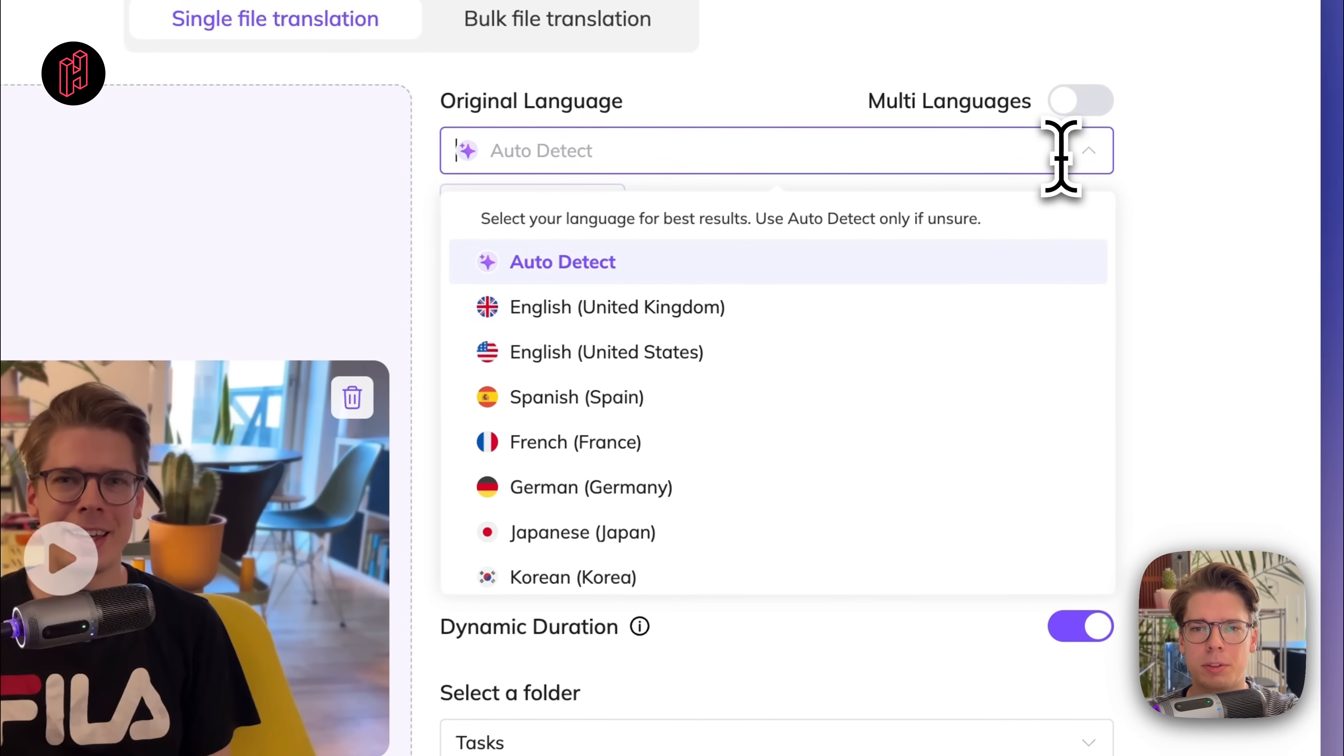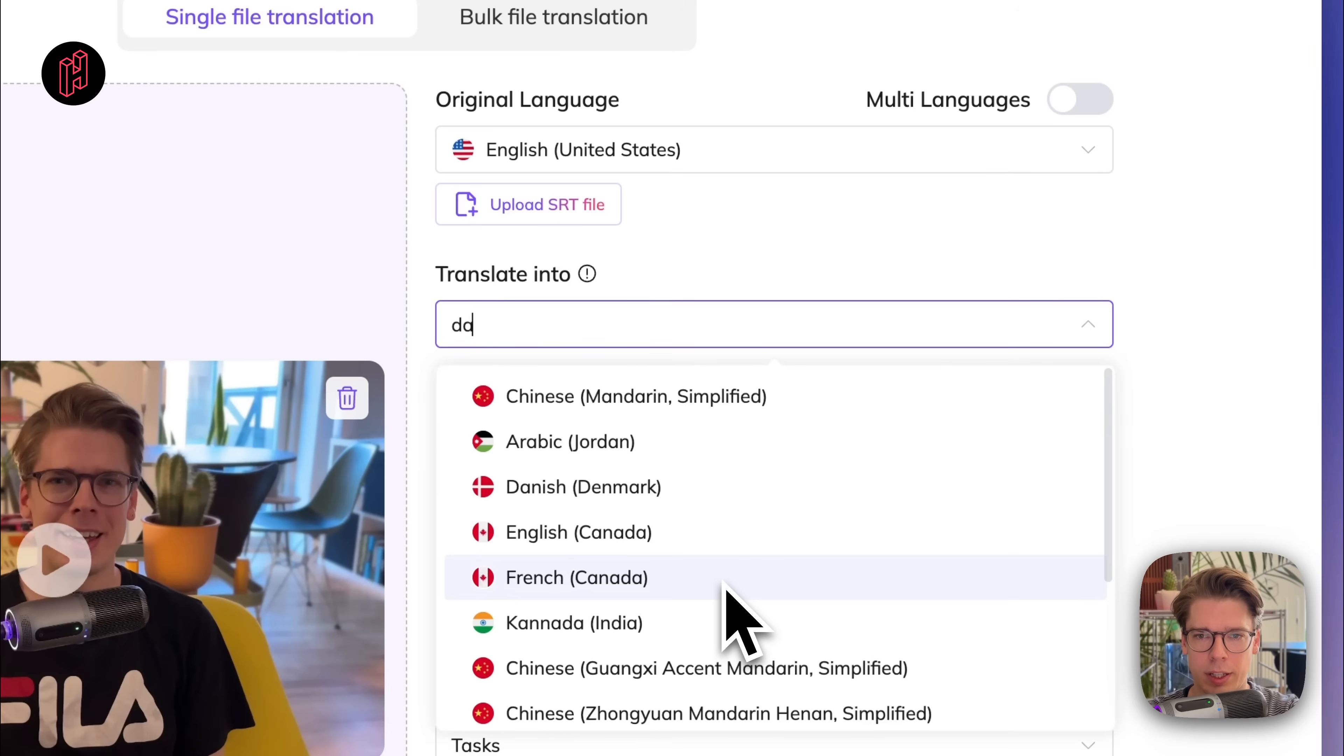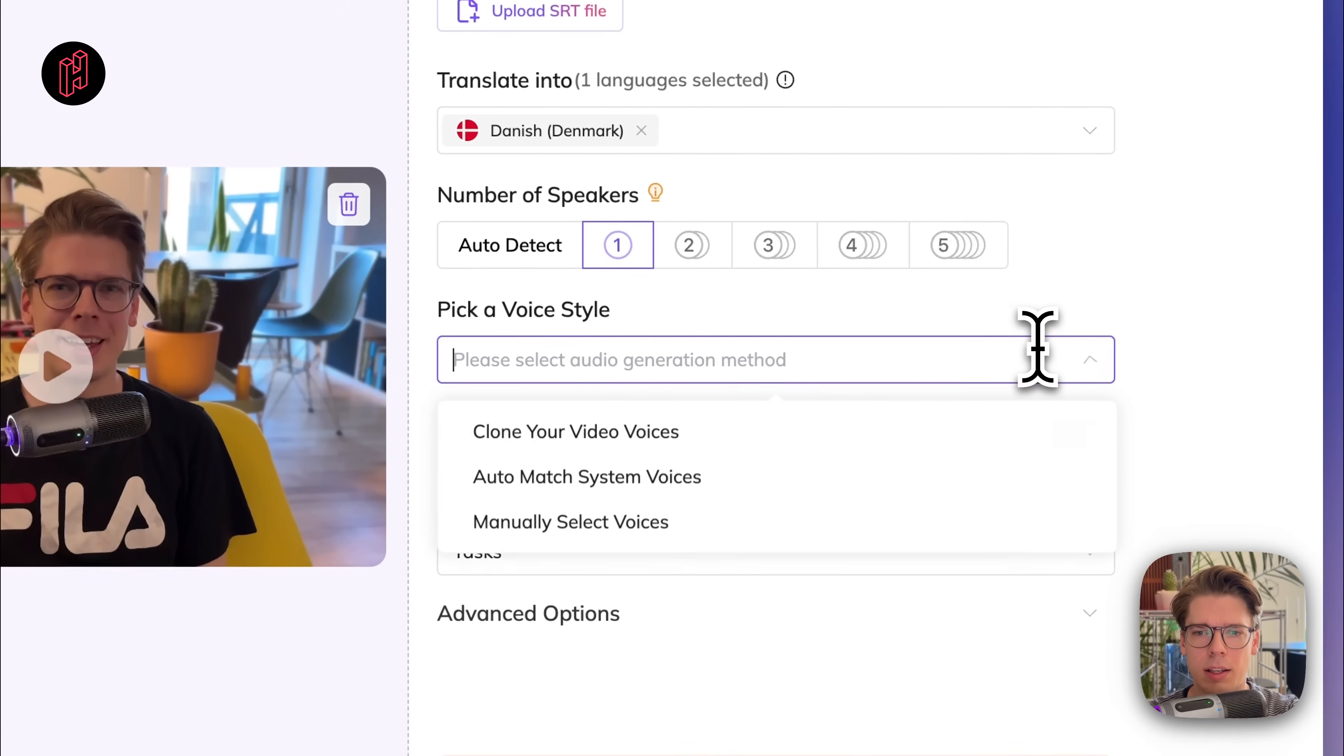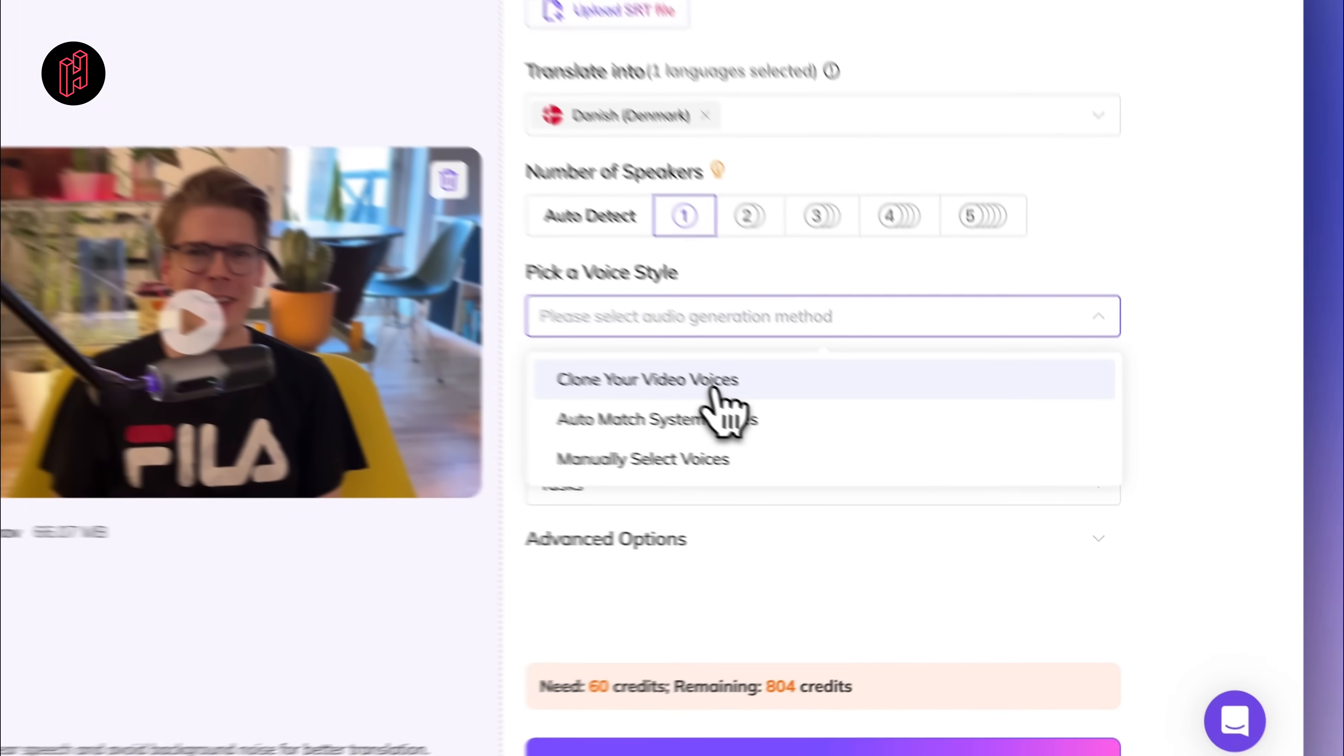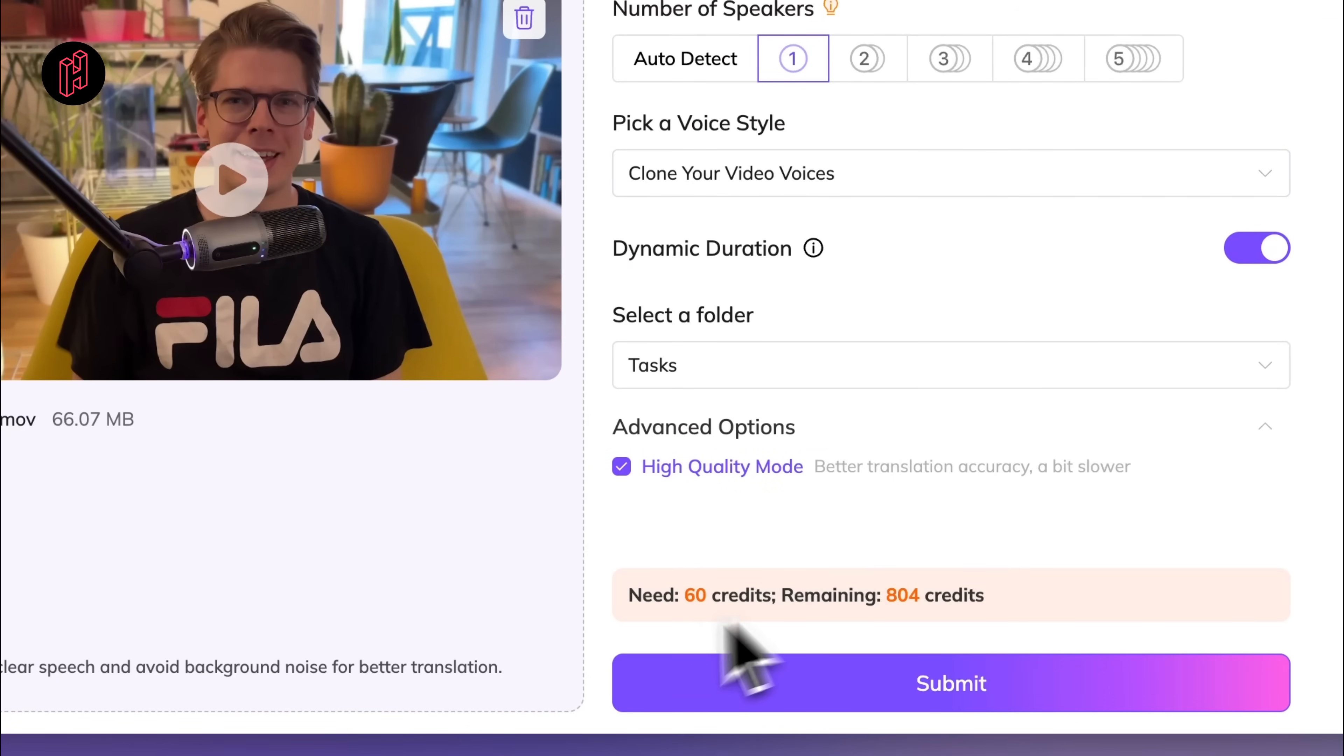I'm just going to click on this. Selected and I guess language we can auto-detect, but just to be sure, let me put English. And we want to translate this into Danish. There's only one speaker. And for this, I'll actually try to clone my own voice, just to see how that works. Dynamic duration is fine. And that's it.